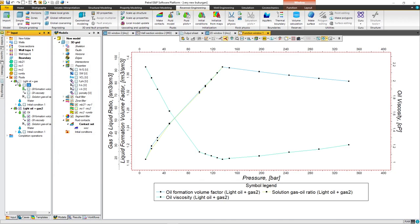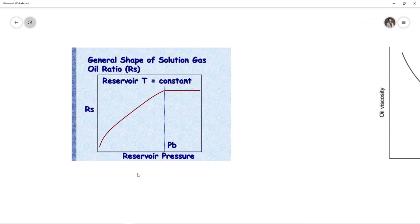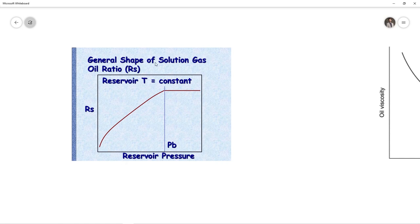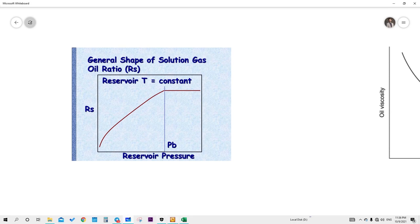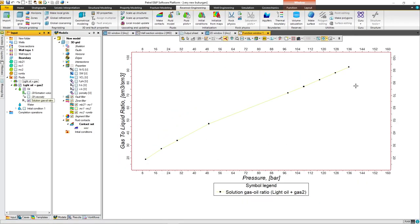Now I'll explain all of these properties. Starting with solution gas-oil ratio (RS): the general shape is that above bubble point, RS stays constant, but below bubble point it decreases. As you can see here, the bubble point pressure is around 94 bar; above it RS is constant at 94, but below bubble point it decreases, as you can see here.